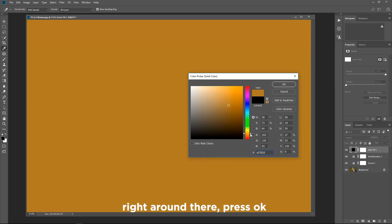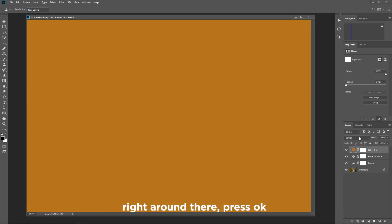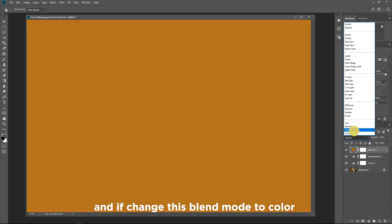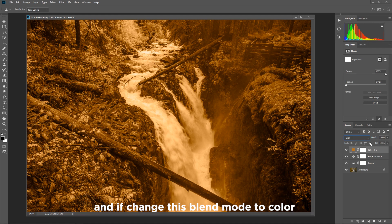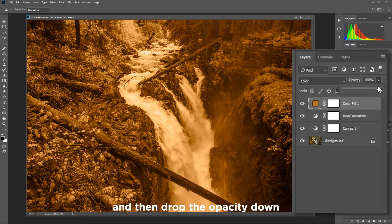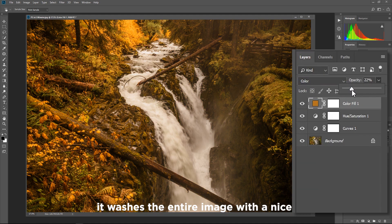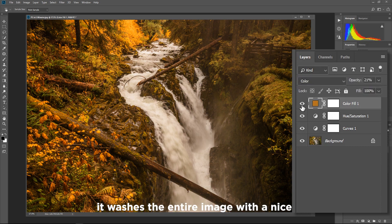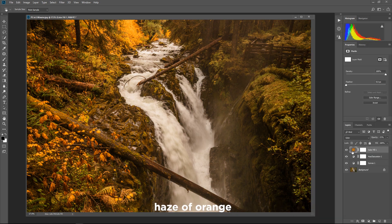Right around there press OK and if I change this blend mode to color and then drop the opacity down it washes the entire image with a nice haze of orange.